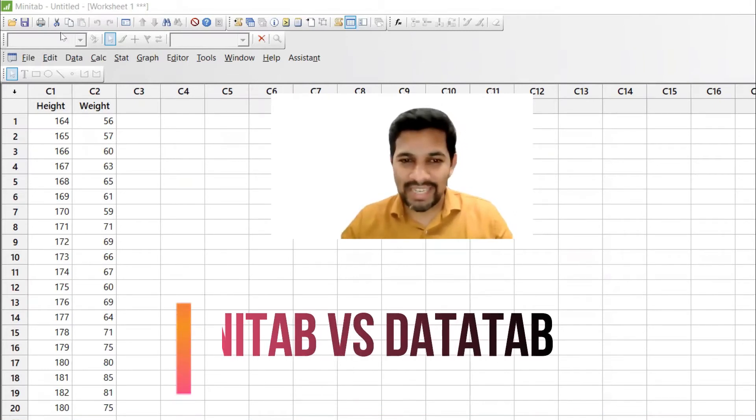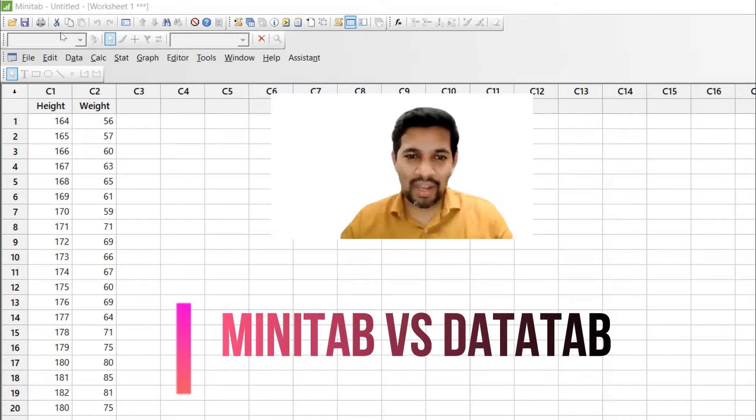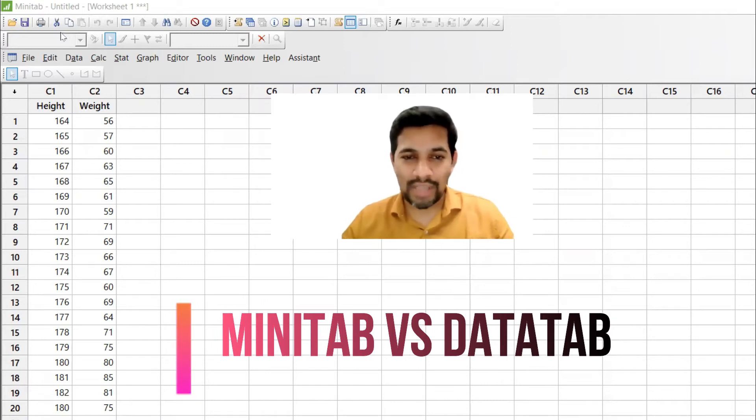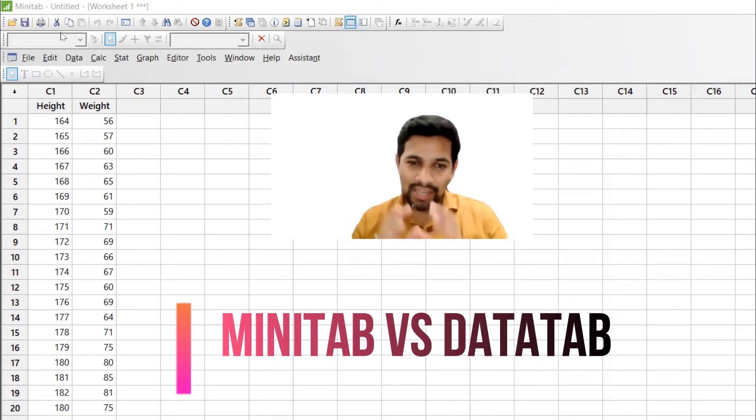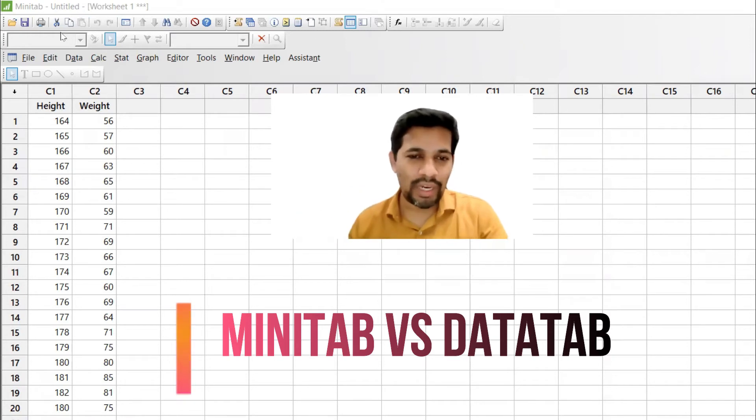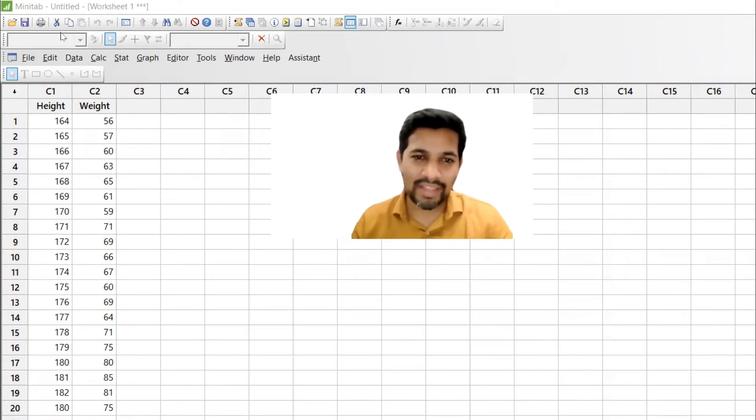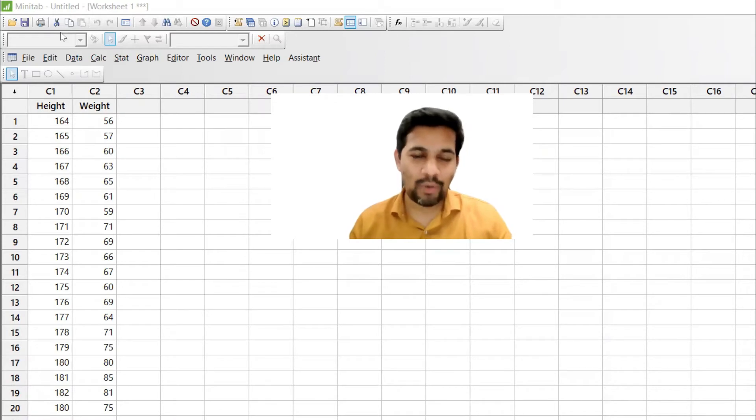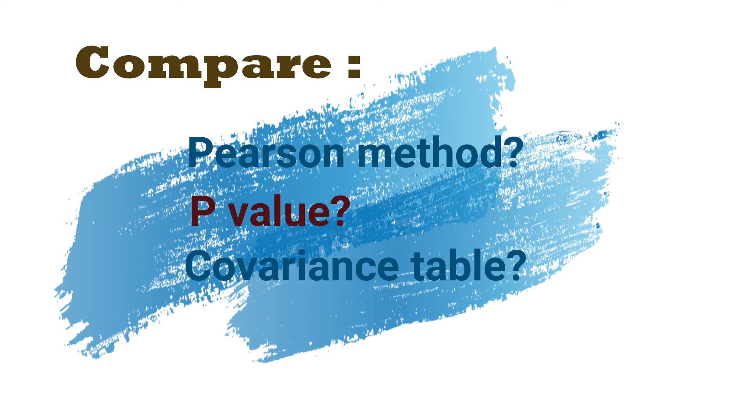One is called Minitab and we will see the output what is coming up in Minitab. The same thing we will also be doing in DataTab and compare the output. Compare the values like p-value, Pearson value and determine which is most feasible.